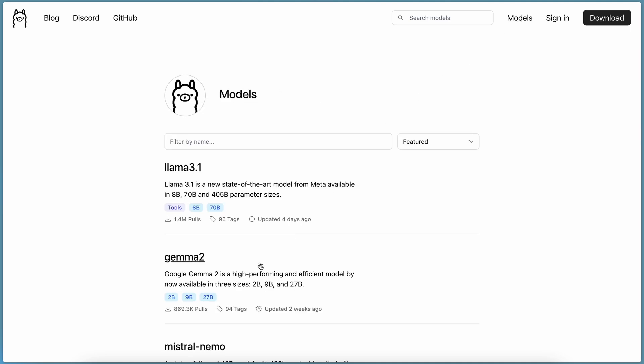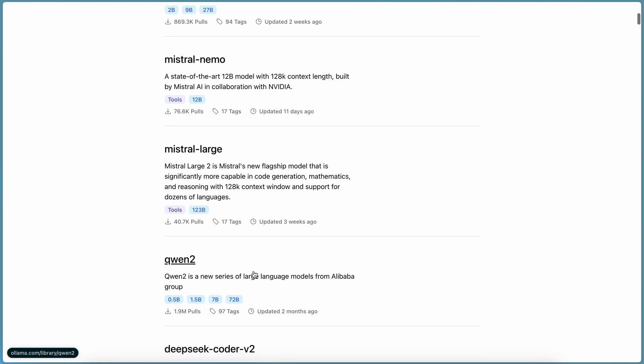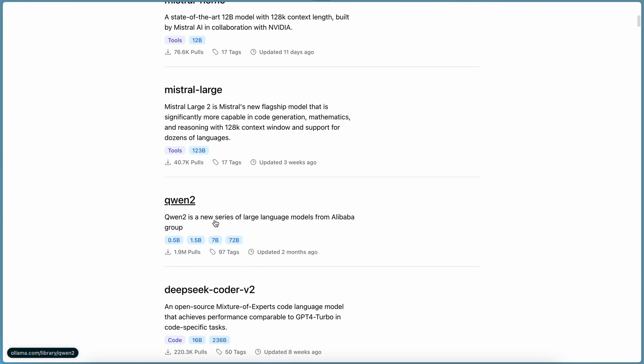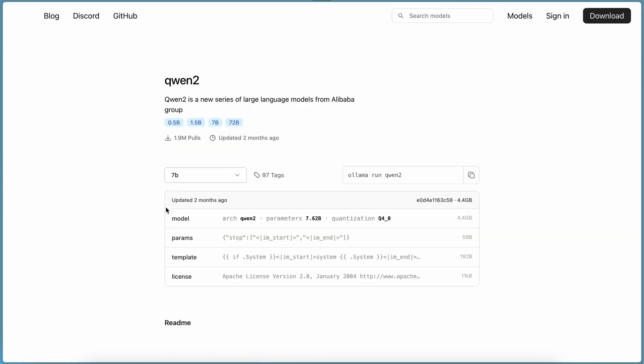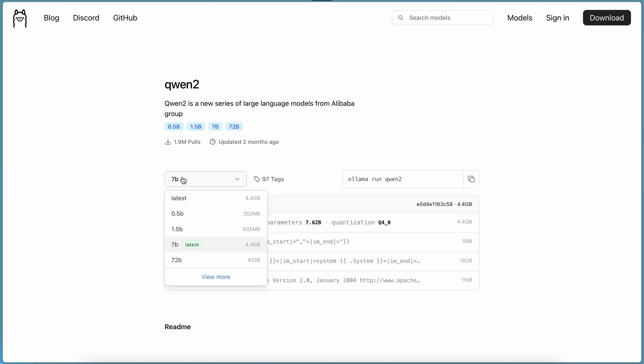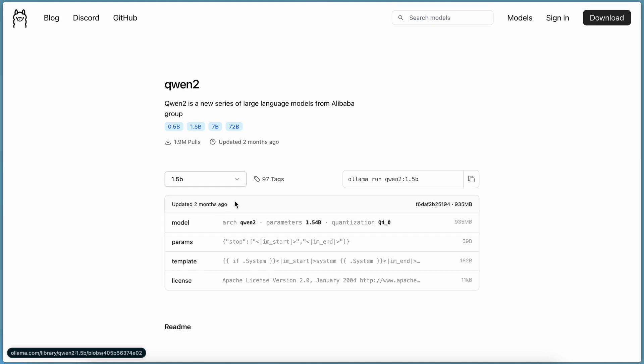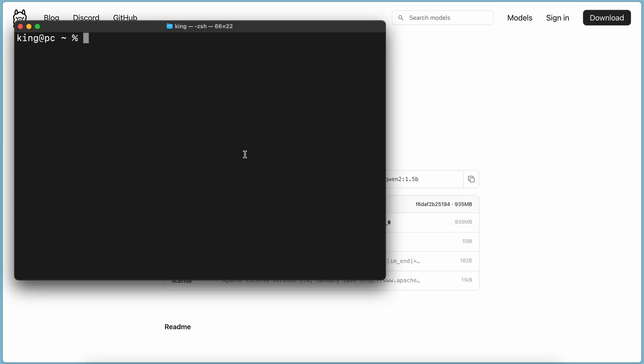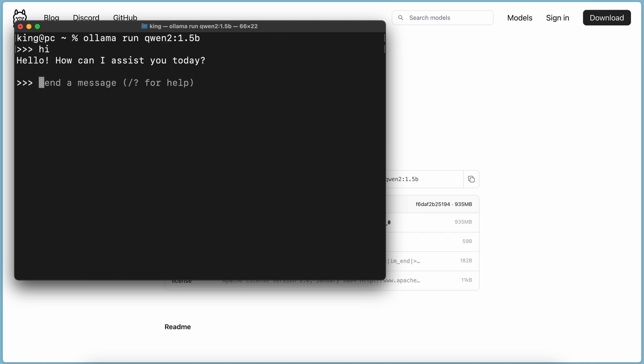Choose the 1.5B variant, and copy the installation command. Paste it into your terminal, and it will get installed. Once installed, send a message, and check if it works.